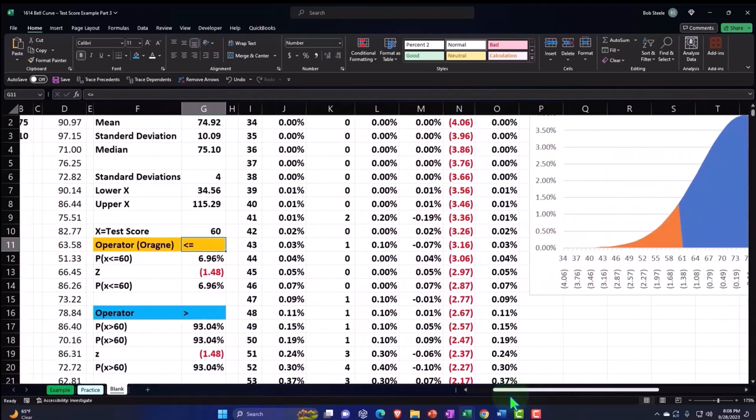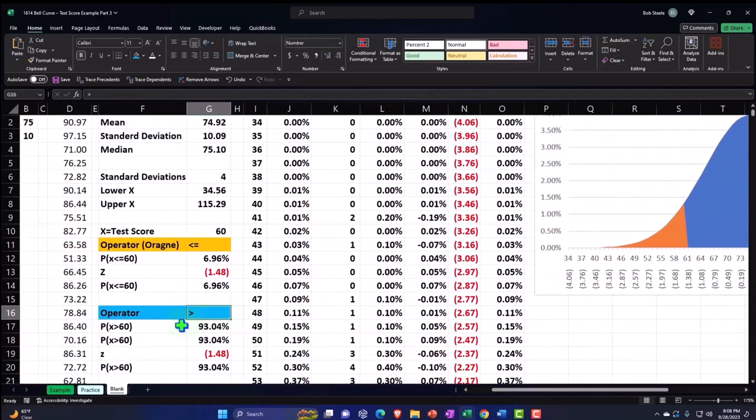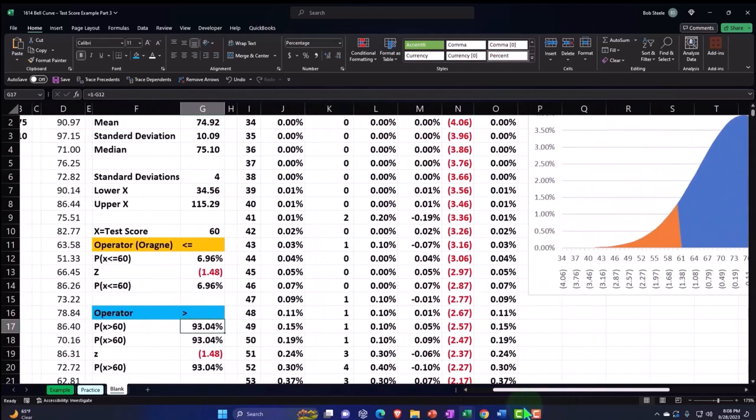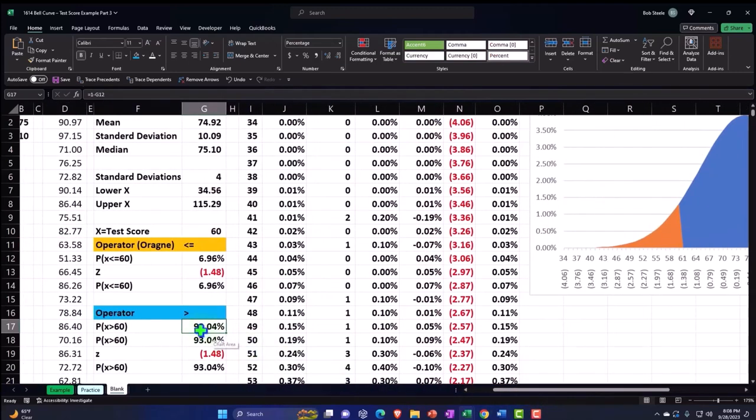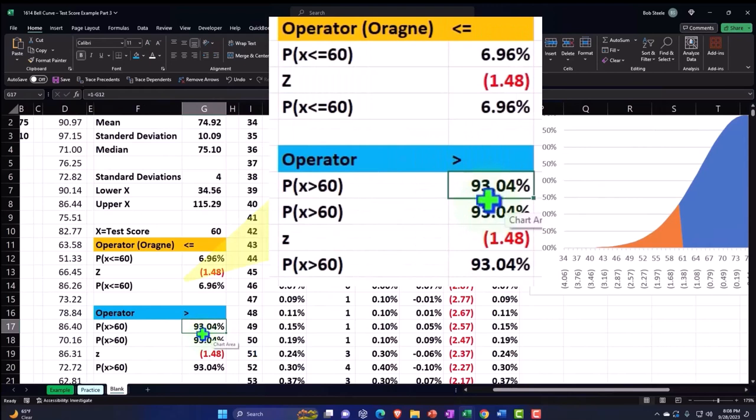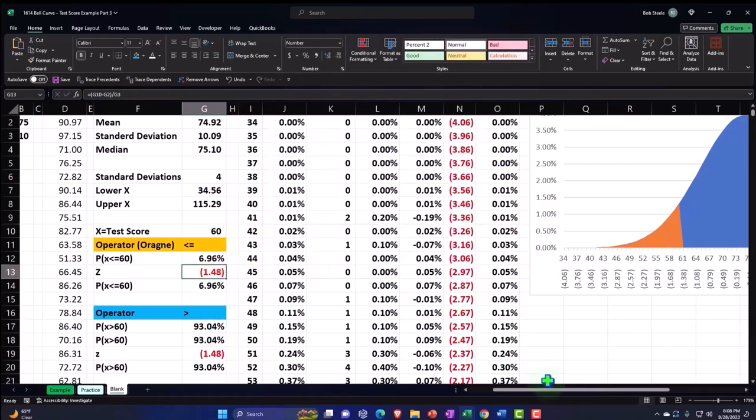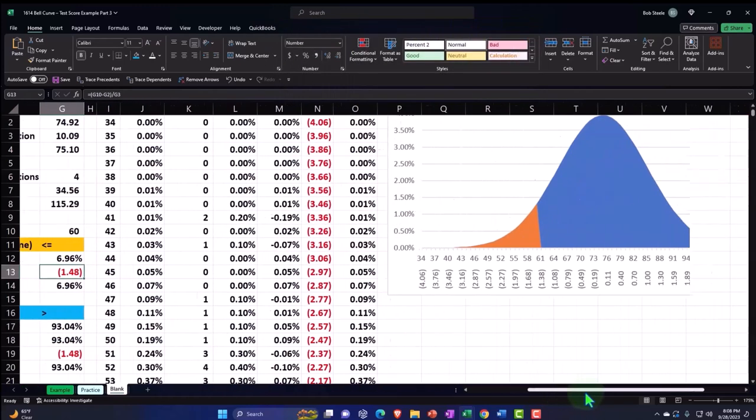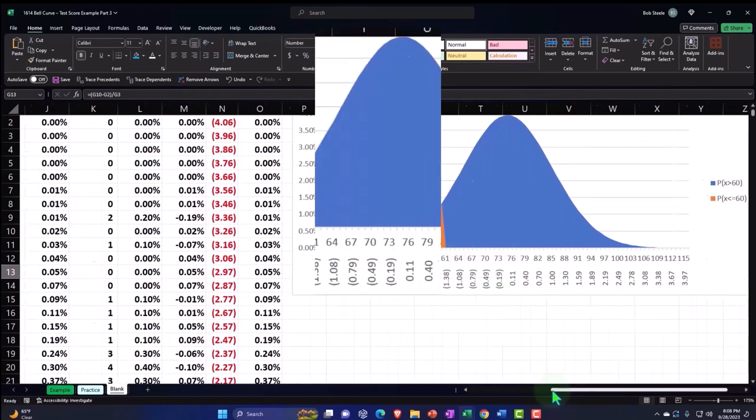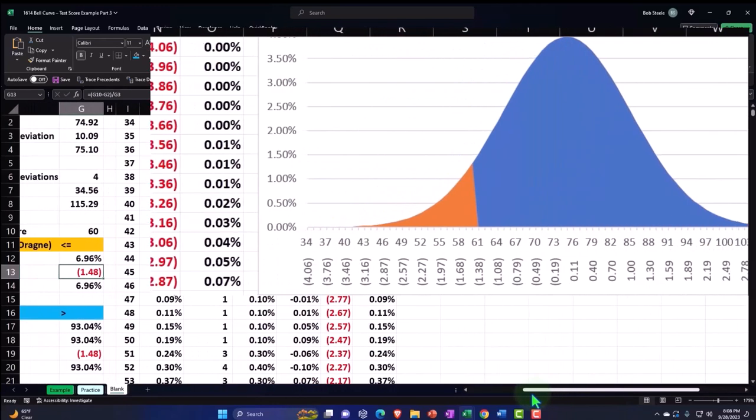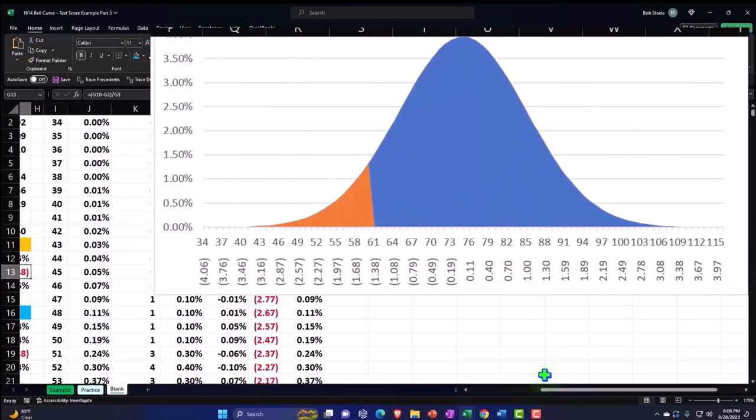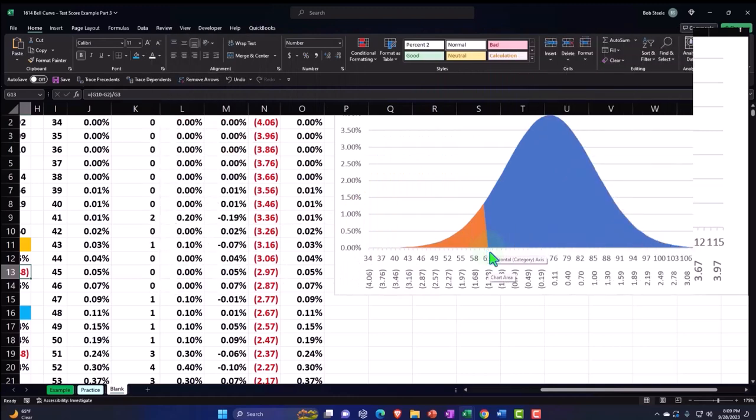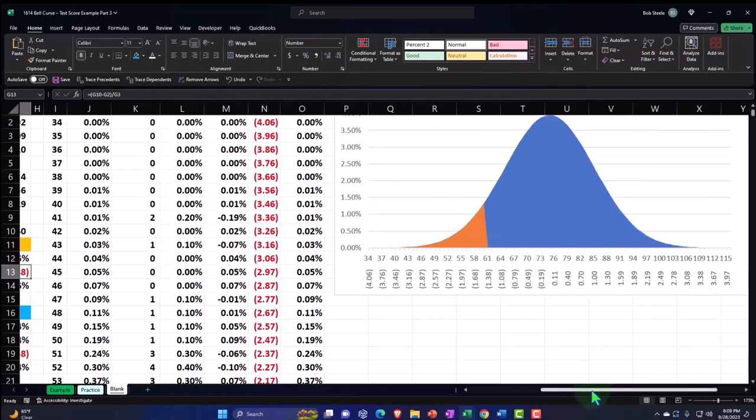And obviously, the inverse when we're talking about P(X > 60) is now being represented by the blue area. If you calculate the area, it should be equal to 93.04% of the area under the curve. We can also represent it with the z-scores. So the z-score is going to be that line right there, which is now according to this at 1.48. That looks about right for the z-score right there.